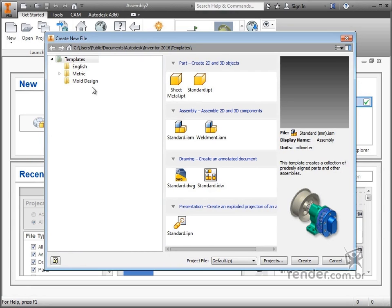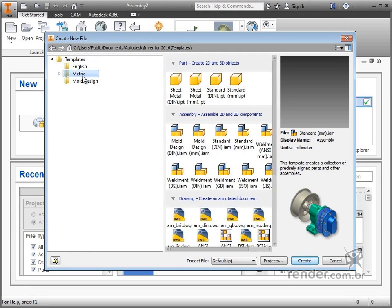We will work on the metric system, then click metric to enable the configured templates for this system.